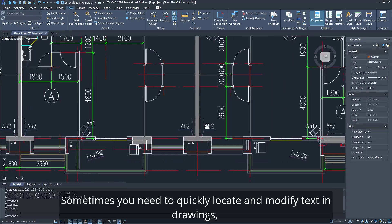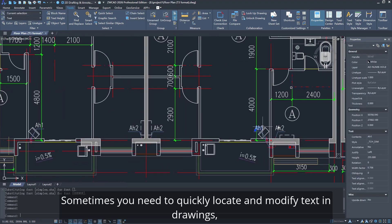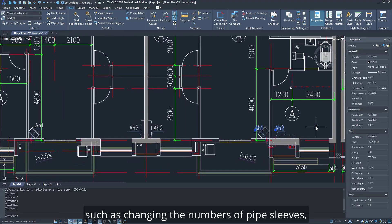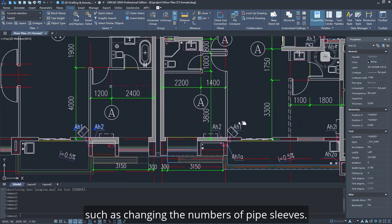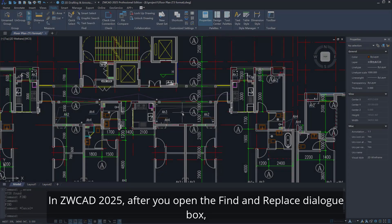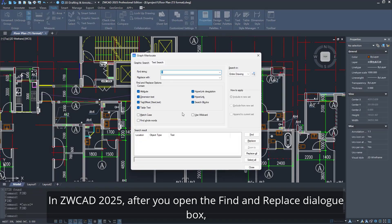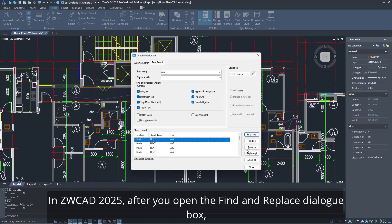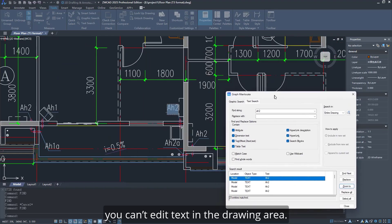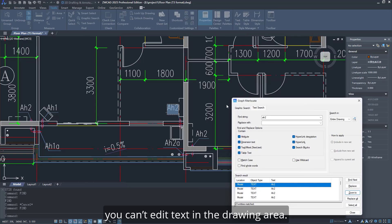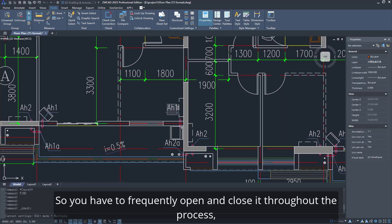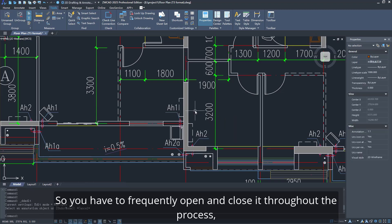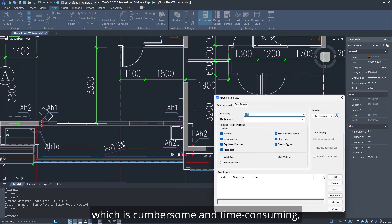Sometimes you need to quickly locate and modify text in drawings, such as changing the numbers of pipe sleeves. In ZWCAD 2025, after you open the Find and Replace dialog box, you can't edit text in the drawing area. You must close the dialog box to edit. So you have to frequently open and close it throughout the process, which is cumbersome and time-consuming.